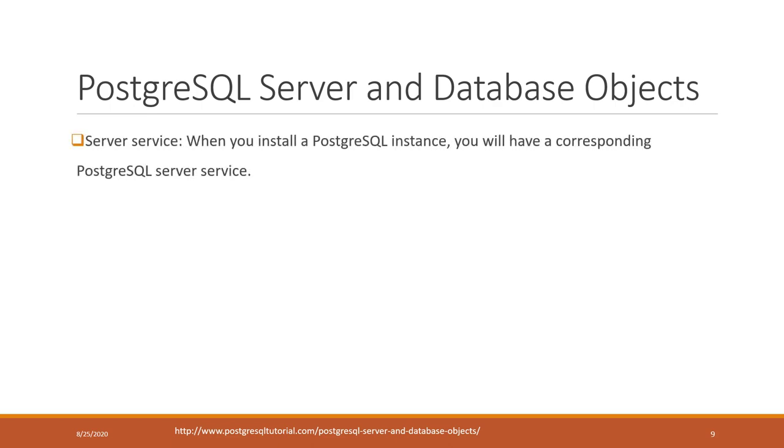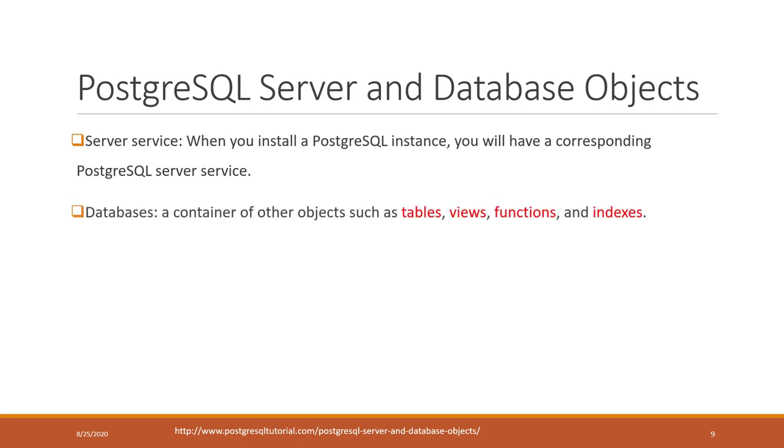The server - basically when you install a PostgreSQL instance, you will have a PostgreSQL server installed. You can have multiple servers on one instance if you like. On each single server, you can have multiple databases.